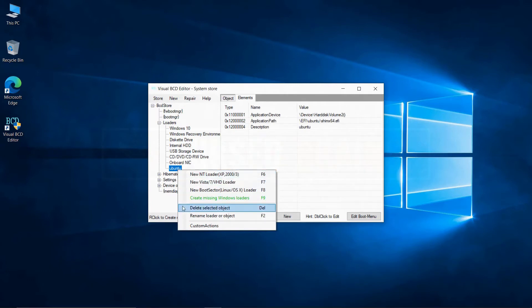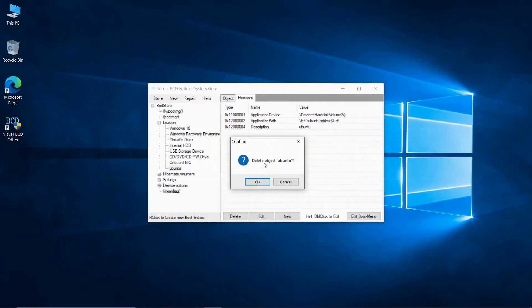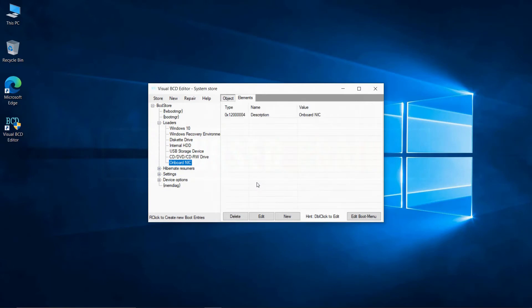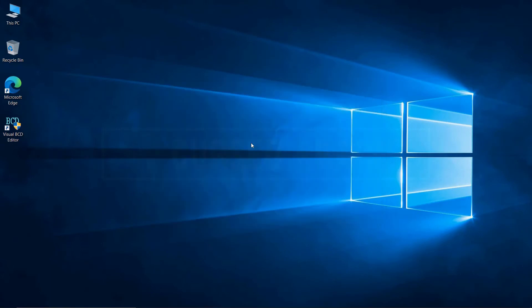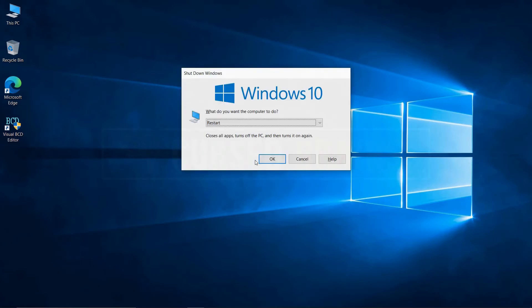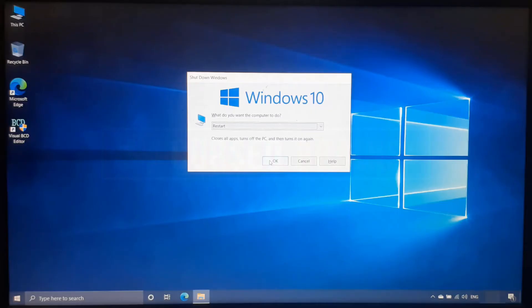Make sure to double check which bootloader or entry you are deleting using VisualBCD. I recommend not touching any boot entry which you don't know. Now to check if everything has been removed and working fine, just restart the system.